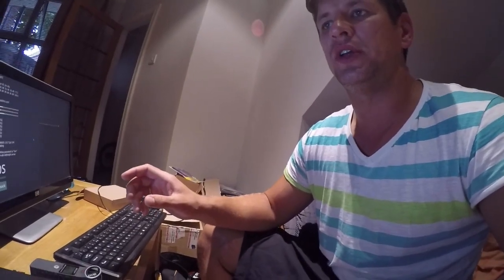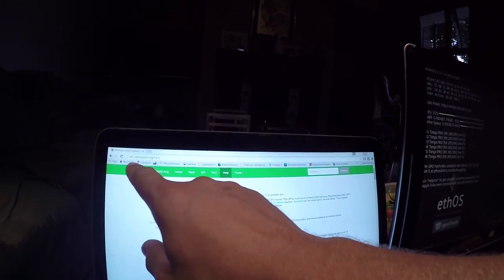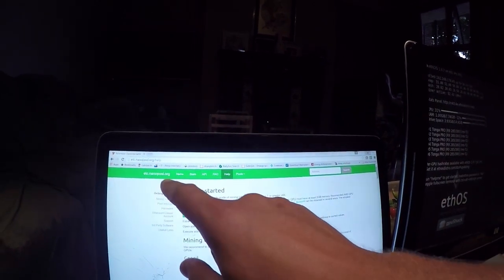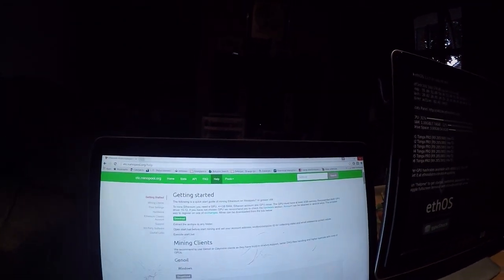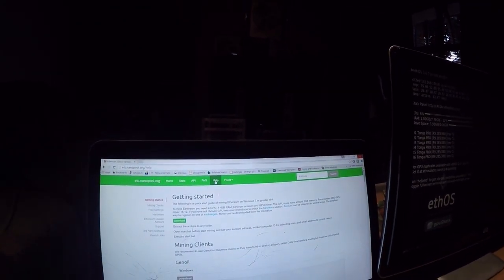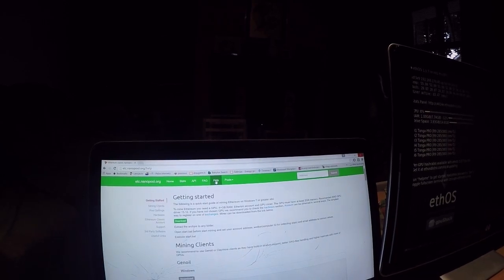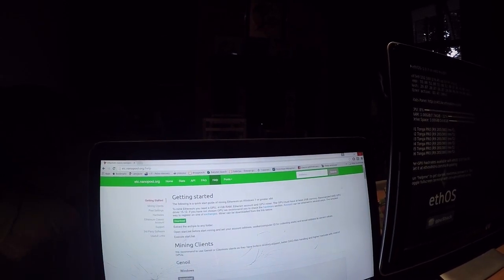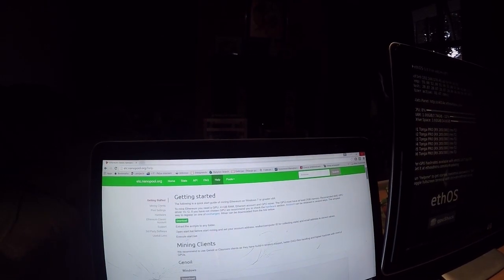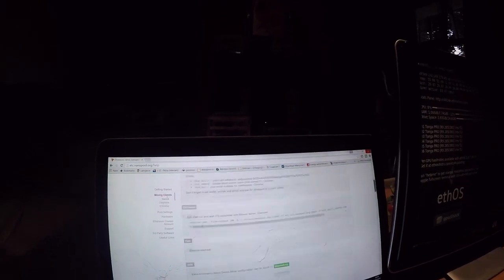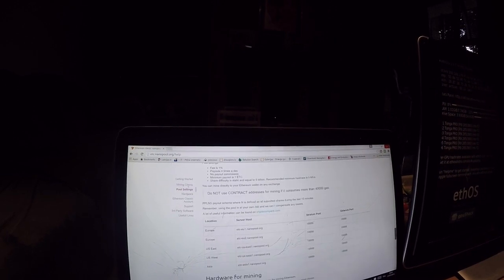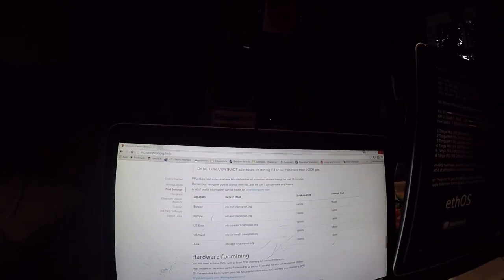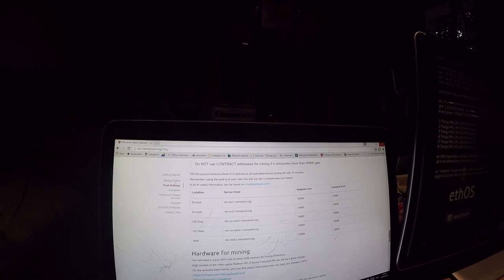We will be mining on the nanopool. You need to go first to the website etc.nanopool.org and you need to select Help, then scroll down to the bottom and you will need to insert your pool settings.